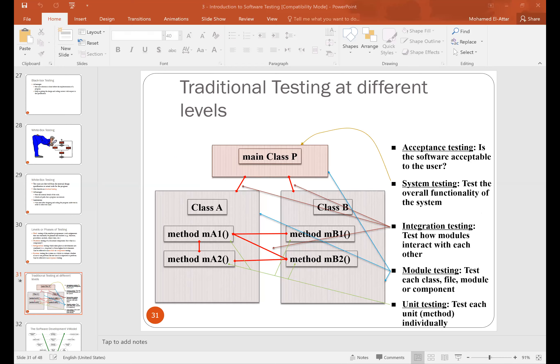Going back to the whiteboard, let's clarify: on one side we have the different types of testing — black box and white box — and on the other side we have the different levels: unit, integration, and system.